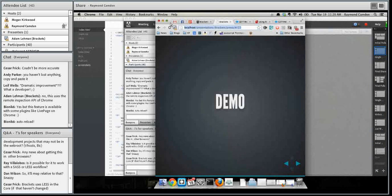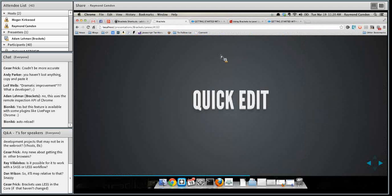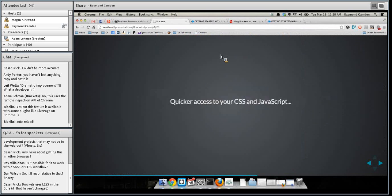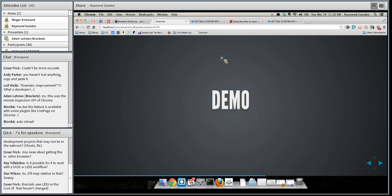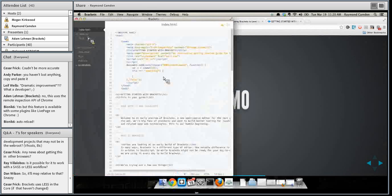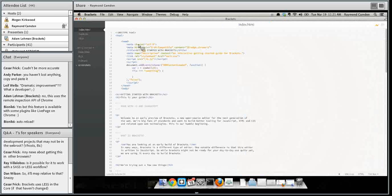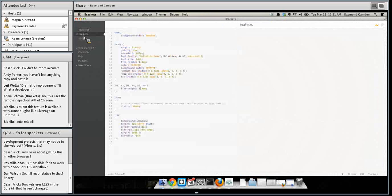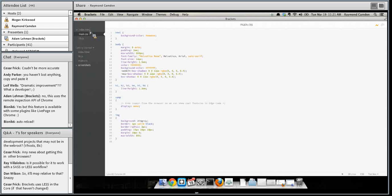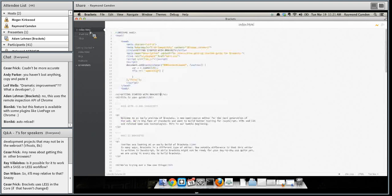Another really cool feature is Quick Edit. Quick Edit gives you quicker access to your CSS and JavaScript. My CSS here is about 37 lines — not a lot — but in a larger application your CSS file can be much bigger, and you can also have multiple CSS files. So what happens if you want to work with the CSS that modifies H1? How do you know where in your multiple CSS files that is?